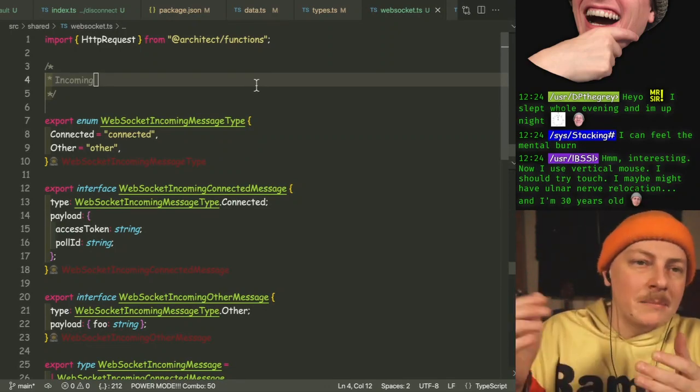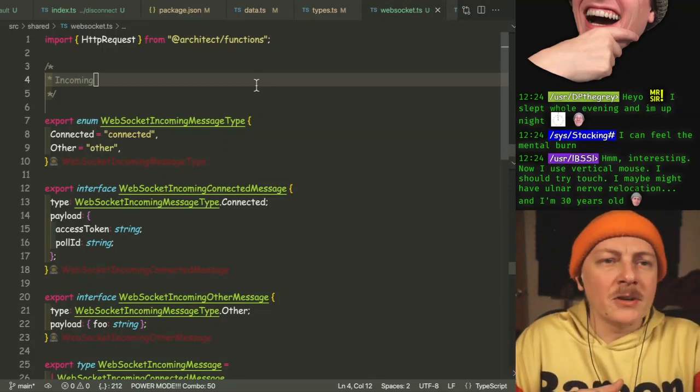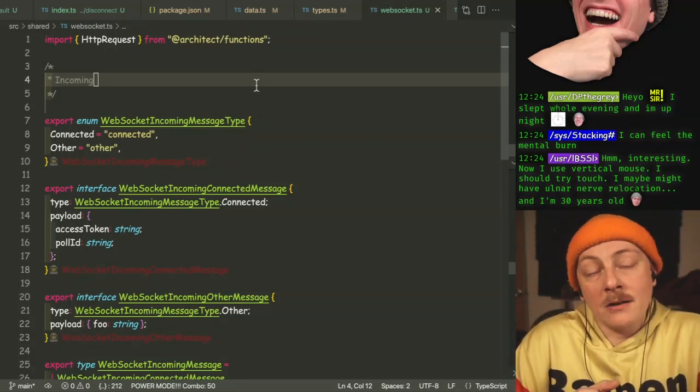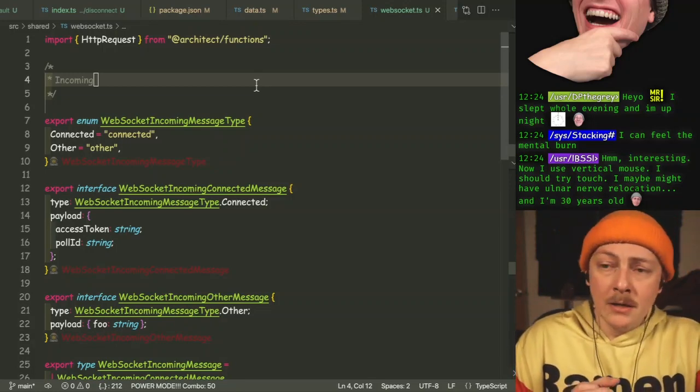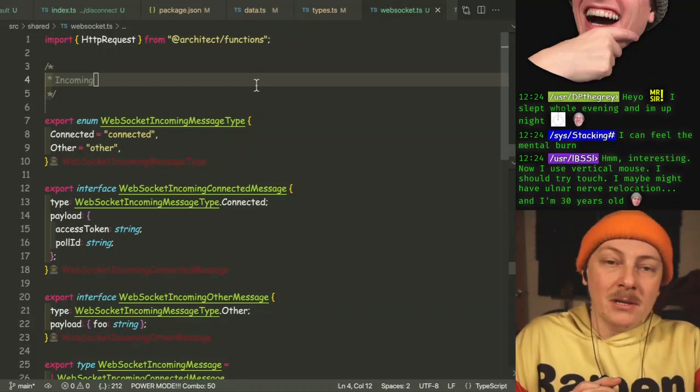You'll see me delete code all the time, so it's not like I'm perfect. I'm just pointing out that's another way to do it — the actual problem is just how much typing you're doing. Maybe reduce that.